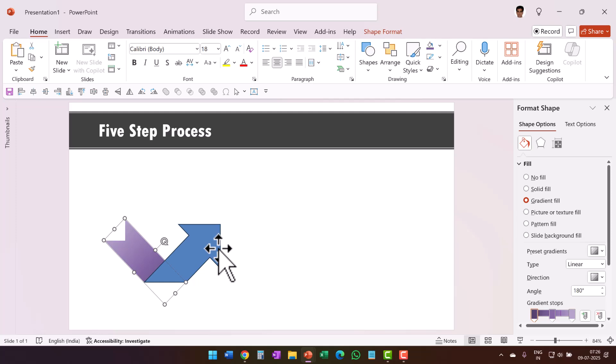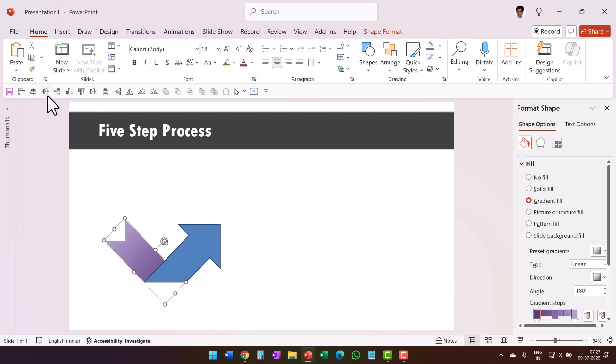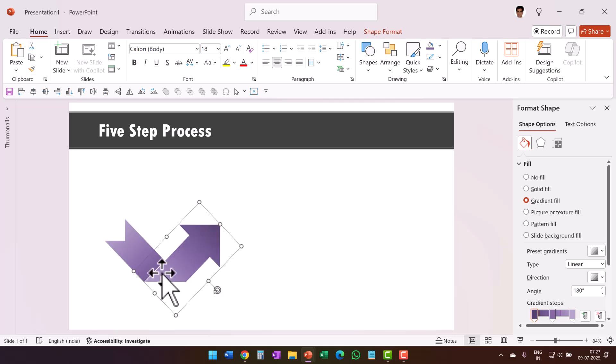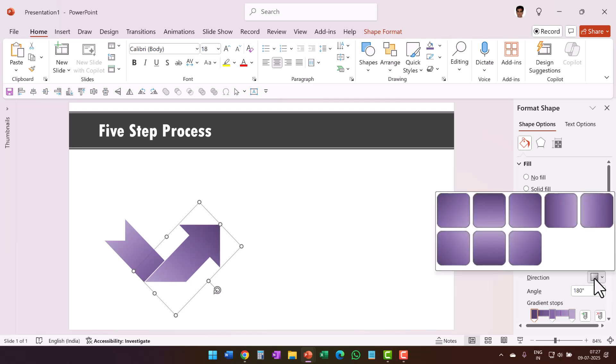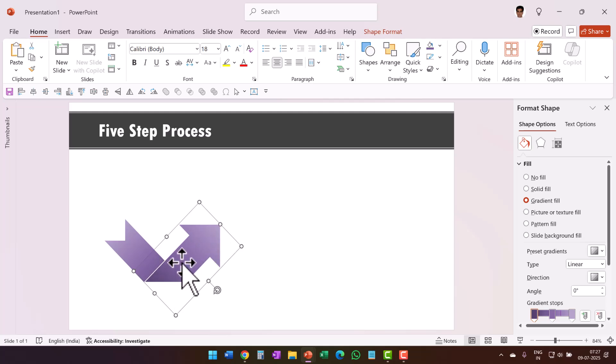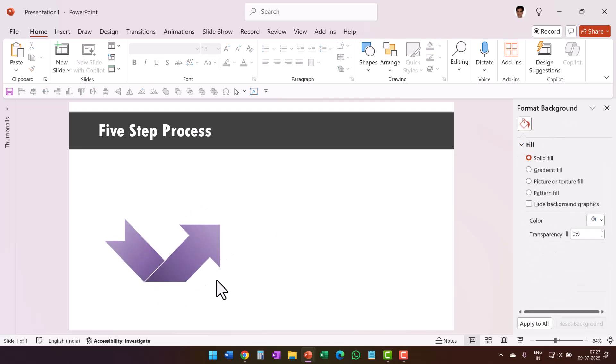Now I am going to do the exact same thing for this. So select this, go to format painter in the home tab and then click on this portion and you can see that we have got our arrow in place. For this also, you can change the direction of the gradient by going to direction and then choose this one. You can see that it is darkest here and then as it goes up, you can see that the darkness goes down. So now we have got one shape in place.